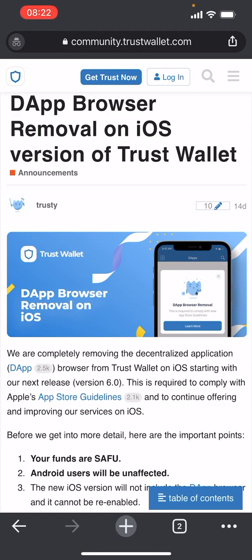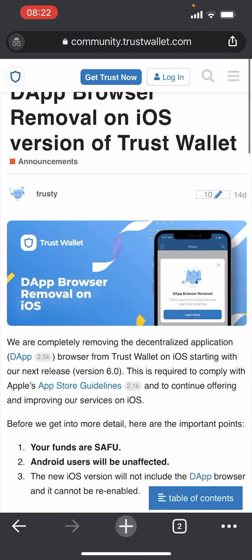Hello everybody, welcome back to the CoinBusuit. In today's video I'm going to be showing you how to link your Trust Wallet with your PancakeSwap account. Now we used to be able to do this in Trust Wallet with the little browser function at the bottom, but they've actually removed this now as it needs to comply with Apple's App Store guidelines. So if you're on iOS you have to do it a little bit different, so I thought I'd show that to you today.